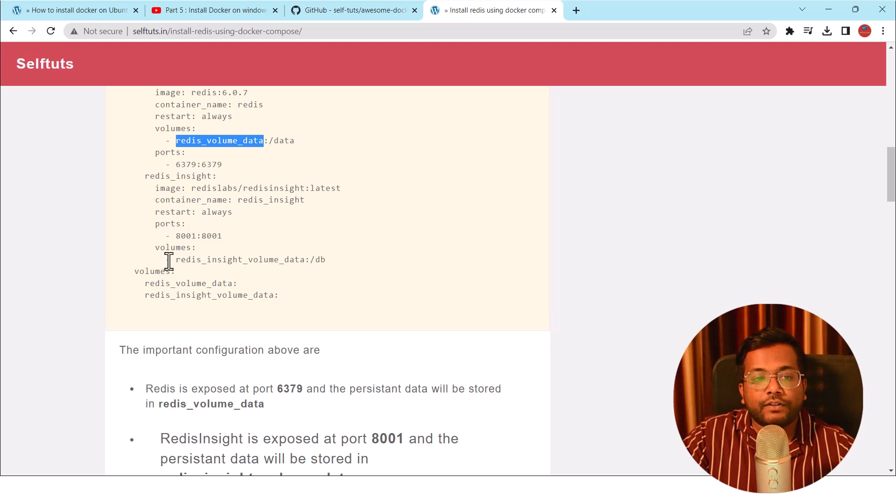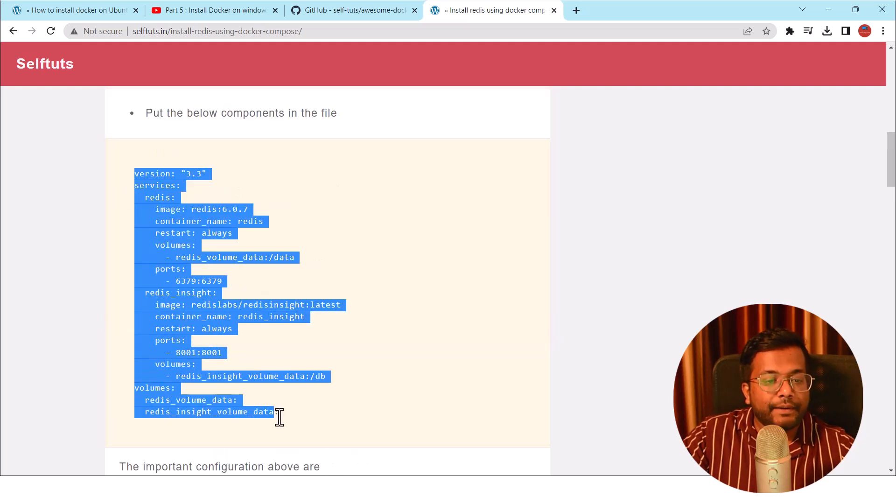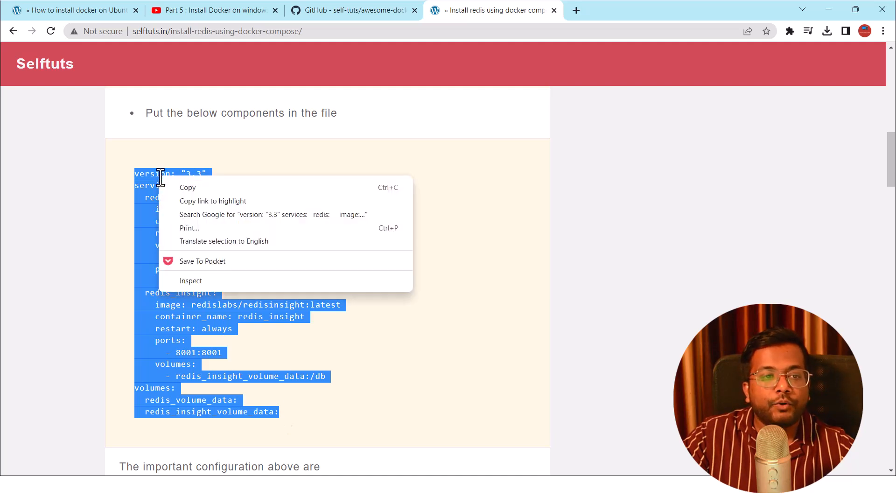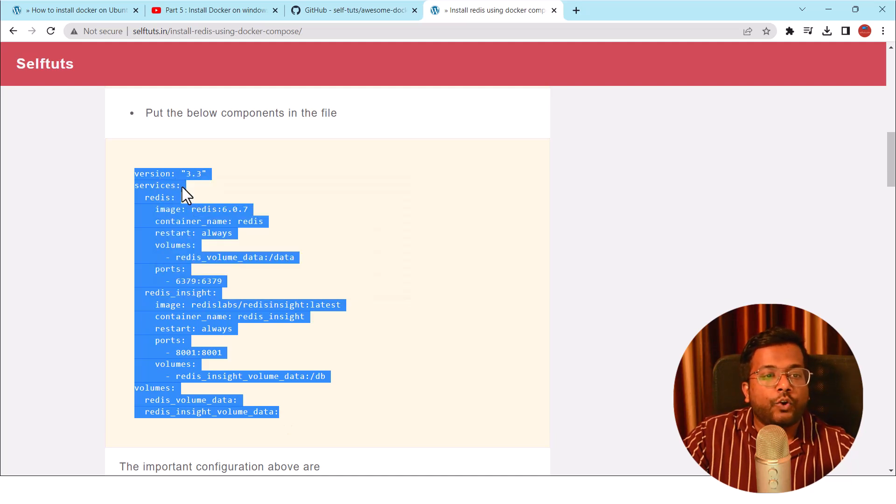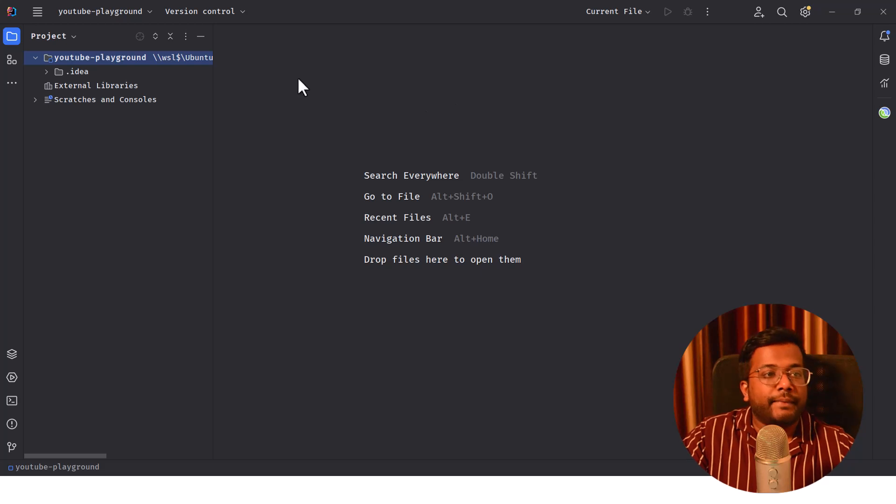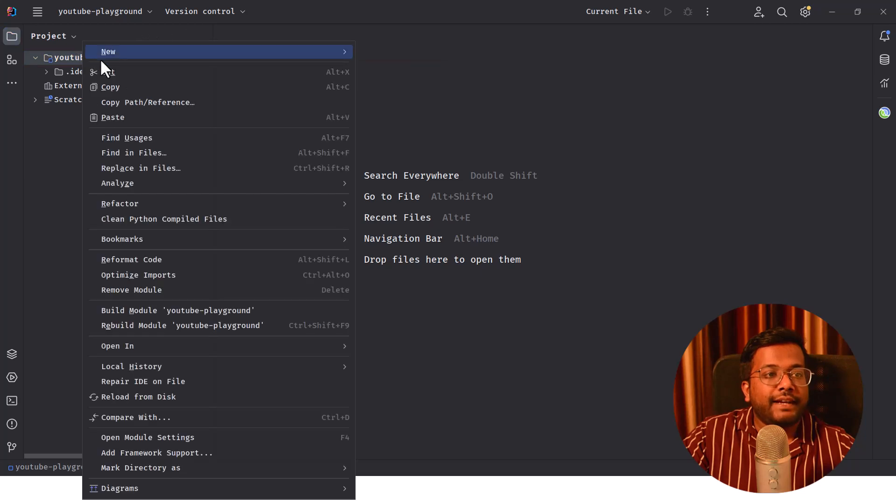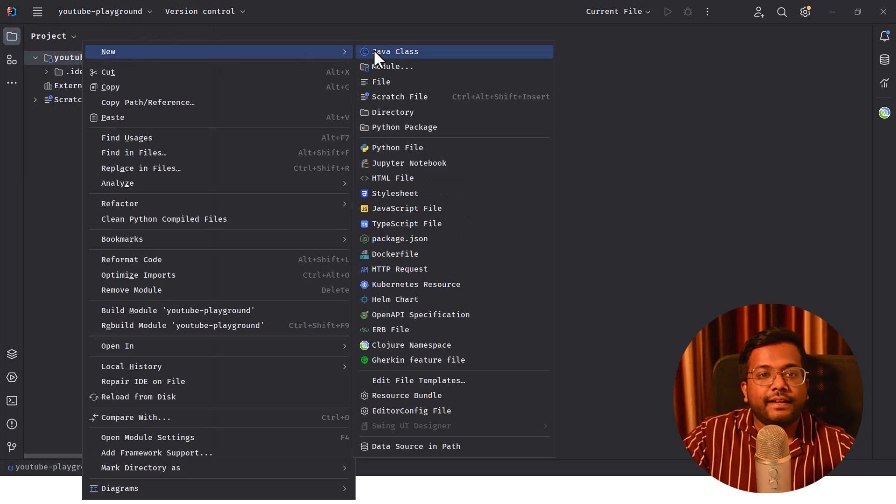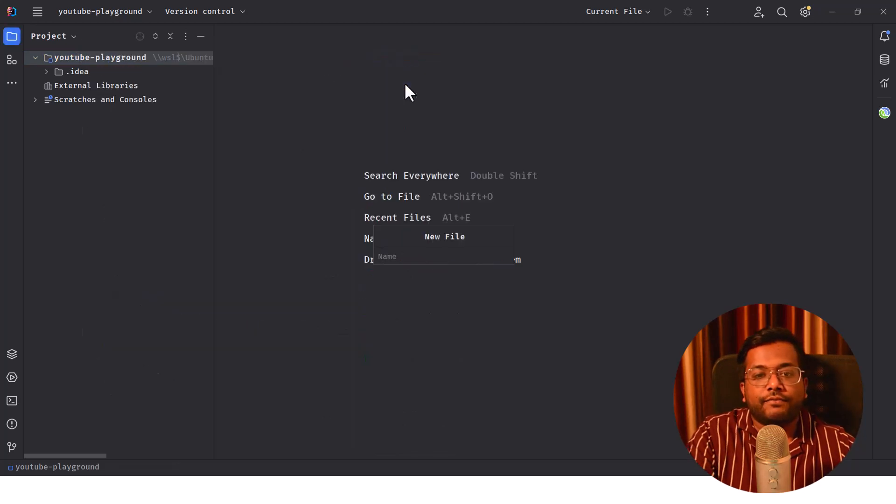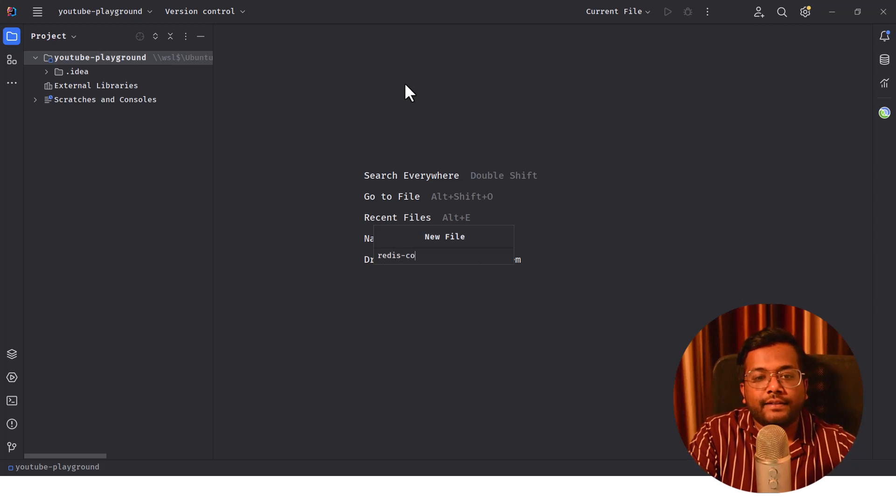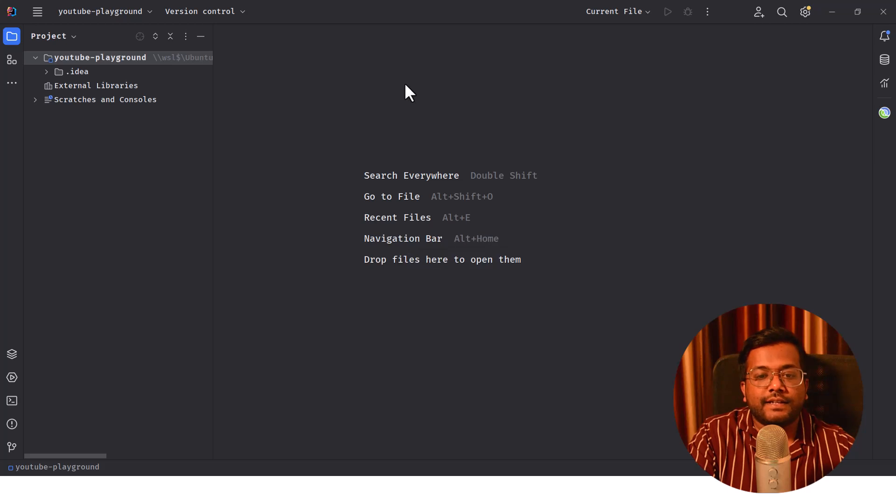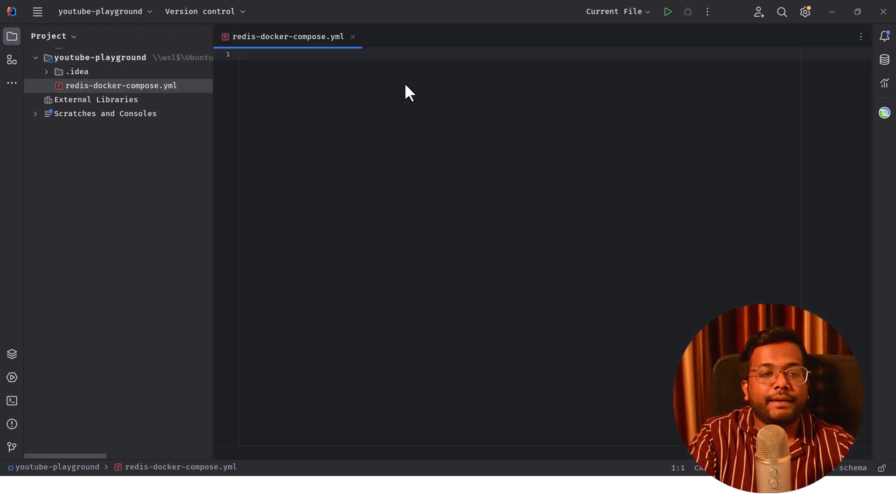Let's copy this YAML configuration of our Docker Compose. I'll copy it and paste it here in my IDE which I'm using. I'm inside this folder YouTube Playground. I will create a new YAML file. I right-click here, go to New, and just say File and I will say redis-docker-compose and the extension will be YAML.